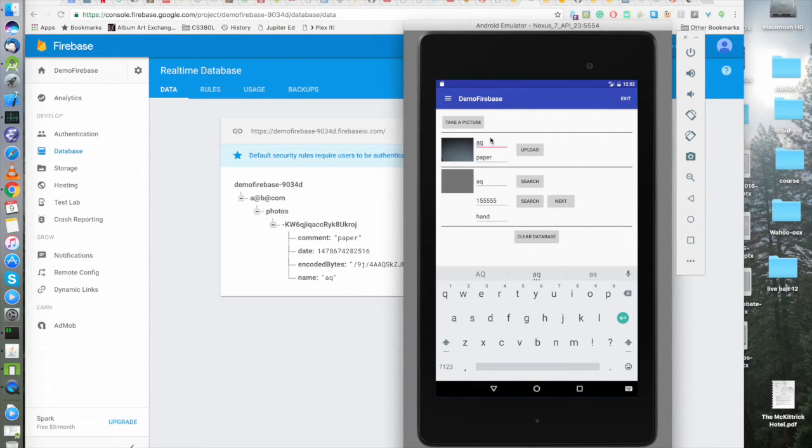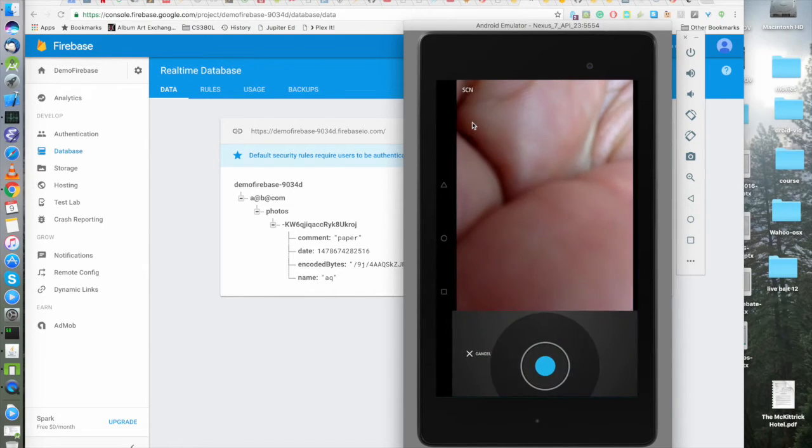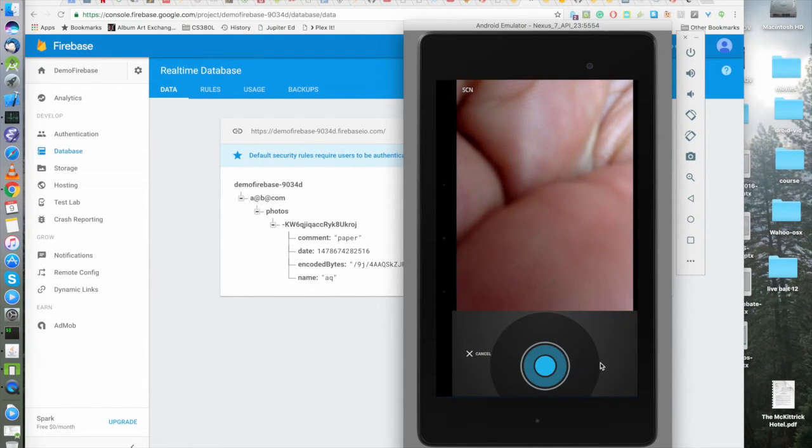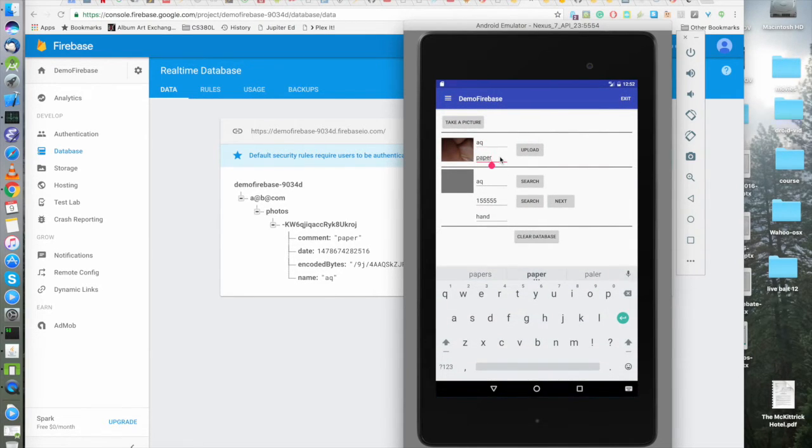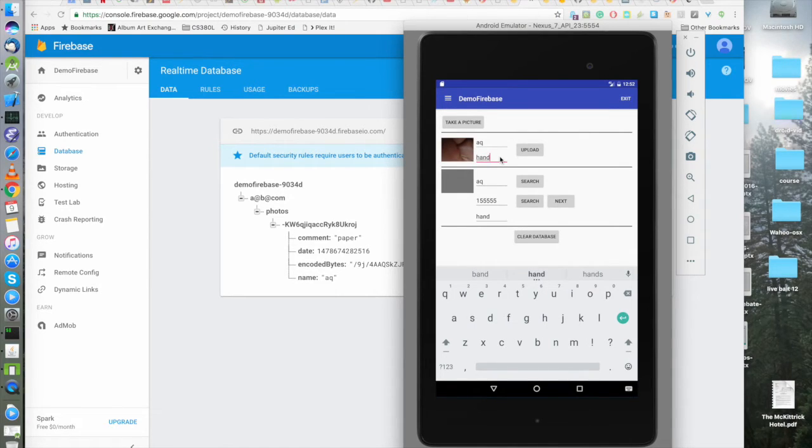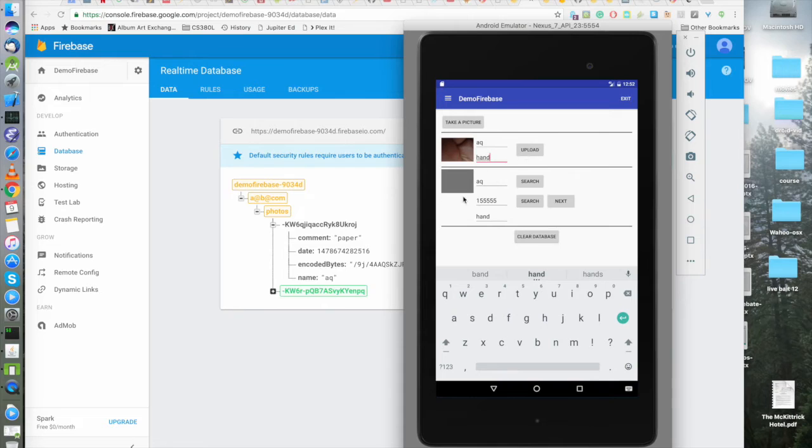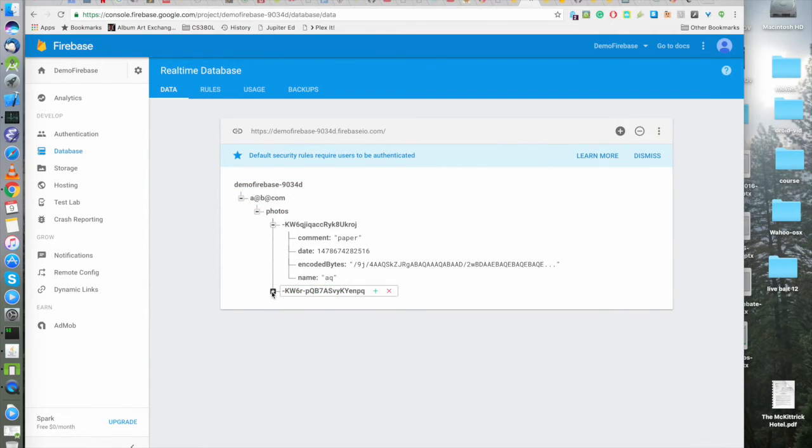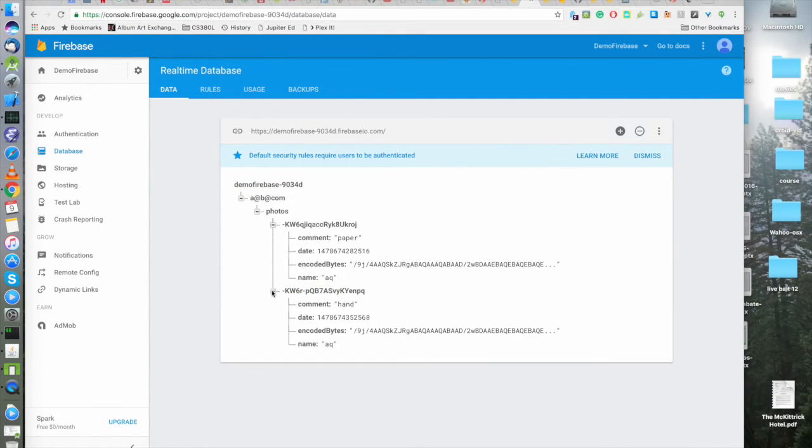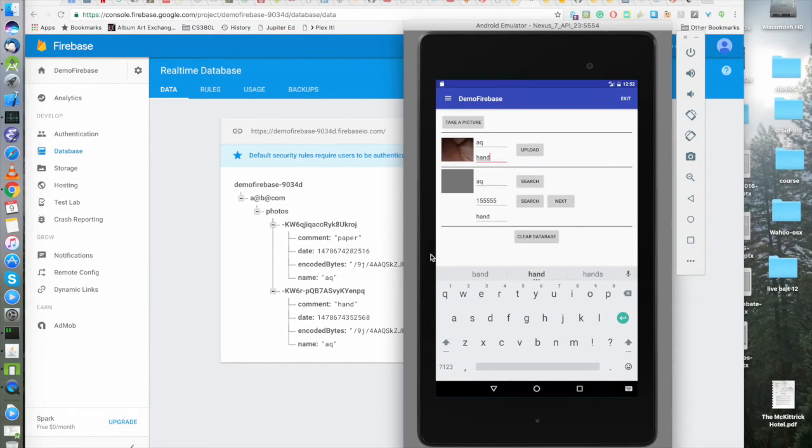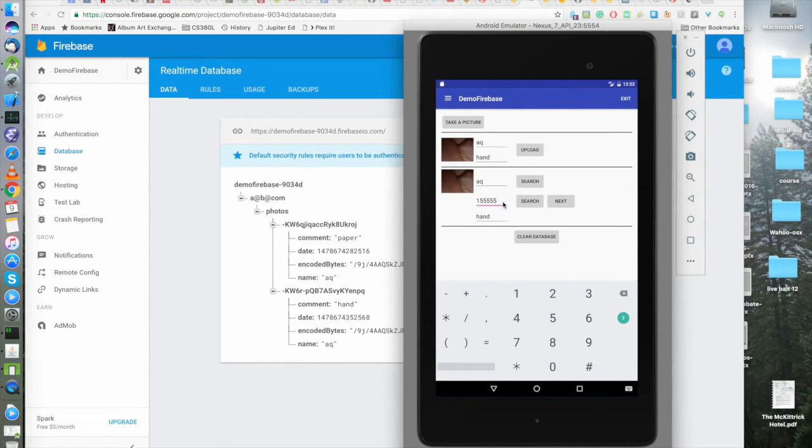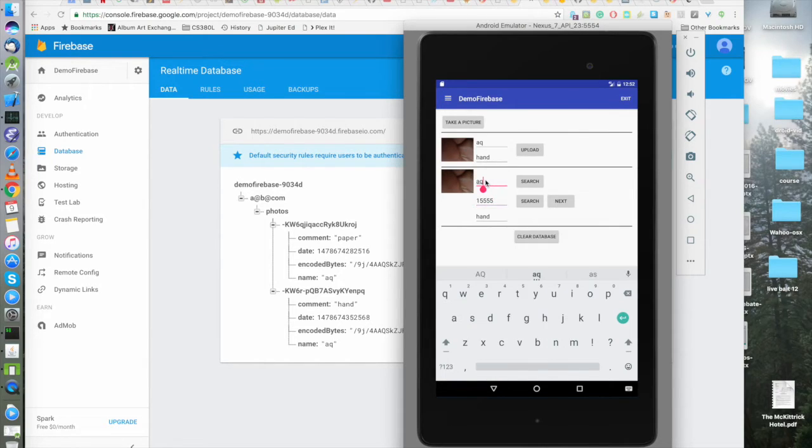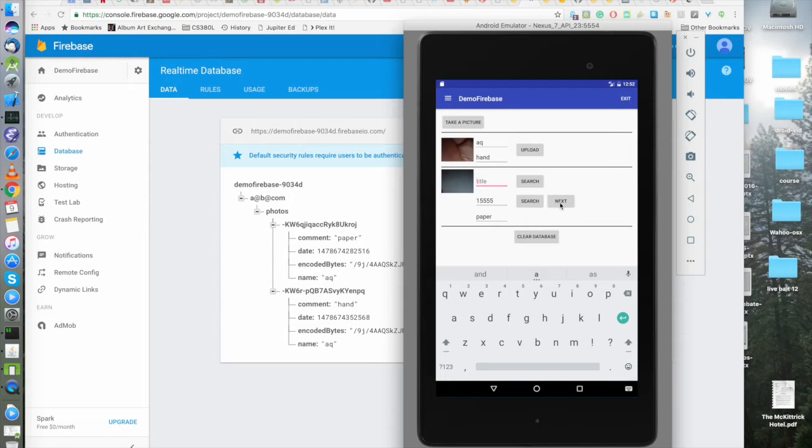So just to get another photo in there, we will take a photo of my hand. Sorry that I lack imagination. Let's see if we get the real, ooh, yeah, real time update. Sweet. Okay. We got the hand photo. And so now if I search, I got paper, I got hand. Yeah. I think the point is becoming clear.